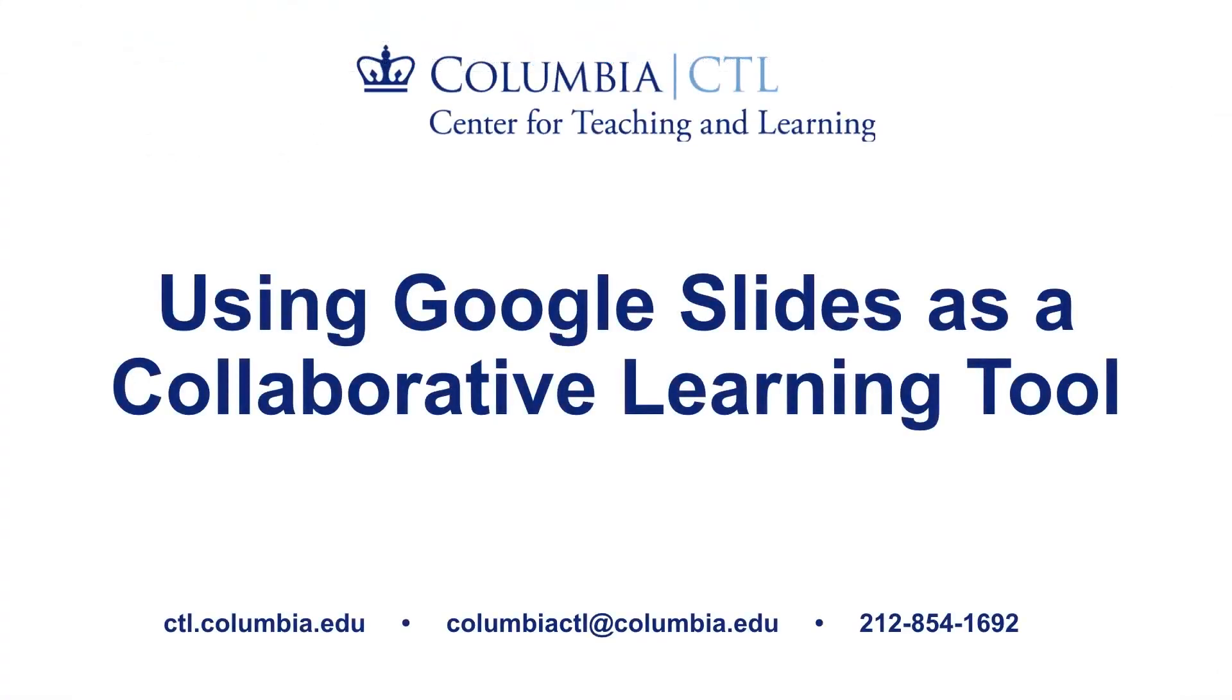In this video, we have looked at two different strategies for using Google Slides to encourage student collaboration and participation in class. For further support or to schedule a one-on-one consultation, please contact us at columbiactl at columbia.edu.